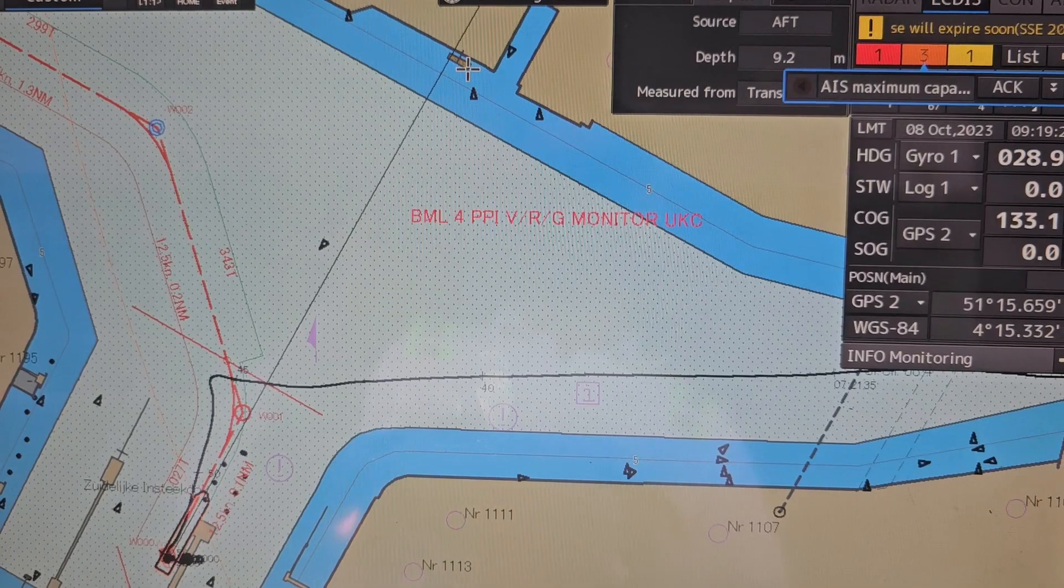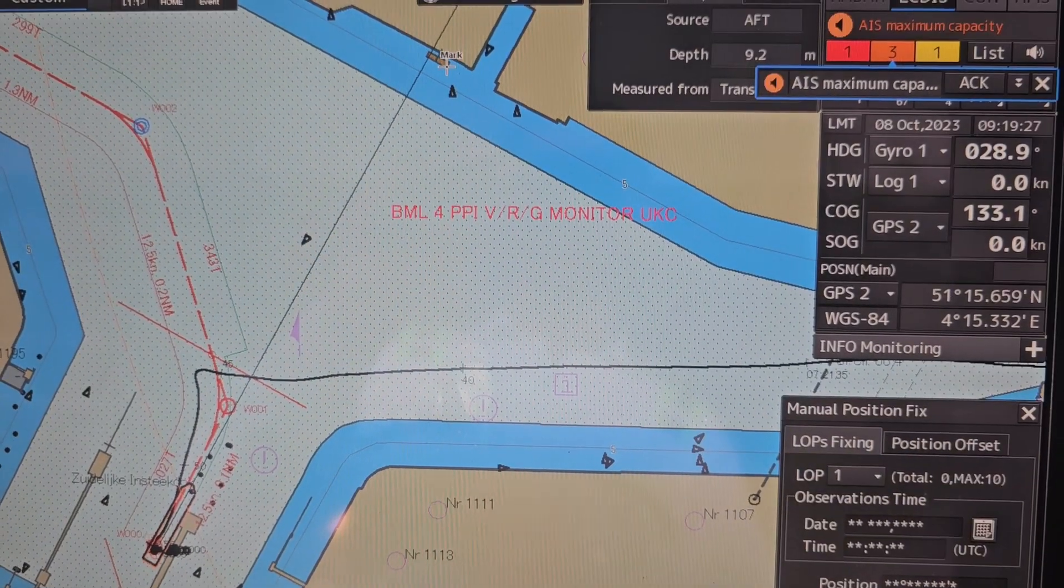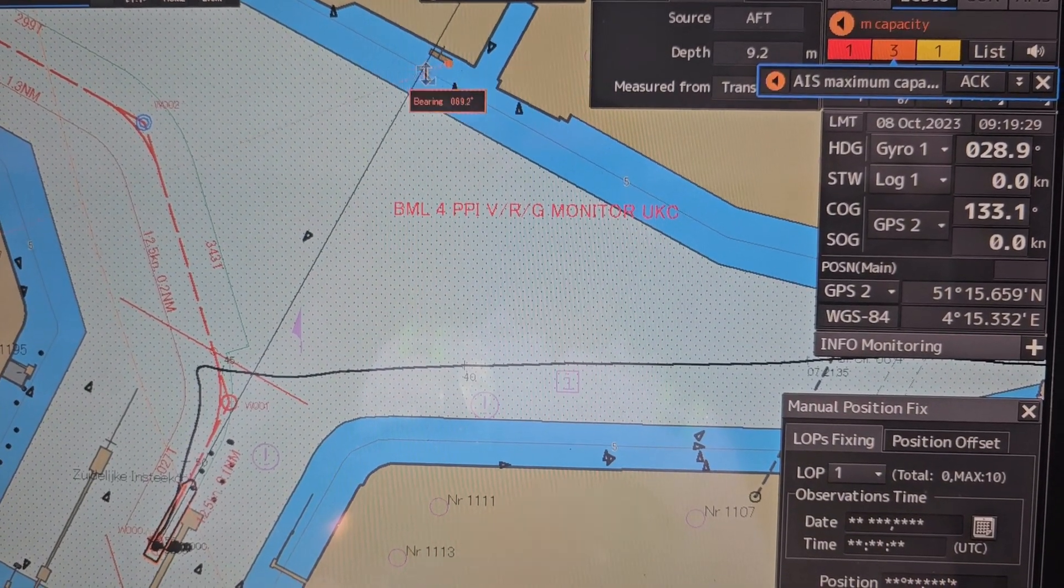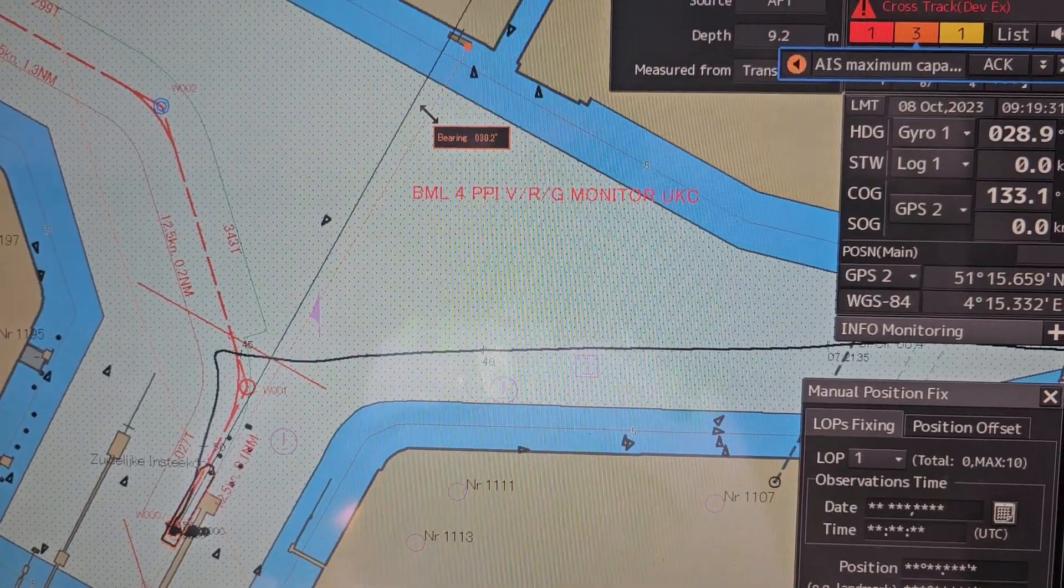First, for bearing, you have to select click on this from the vessel.